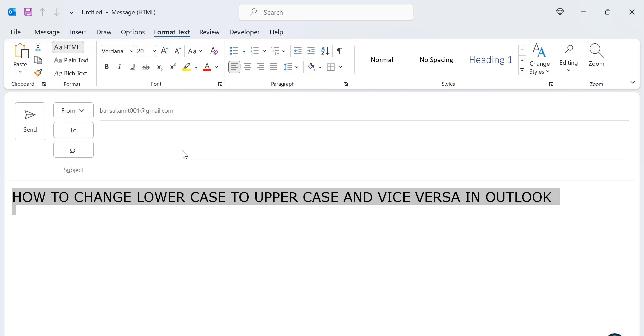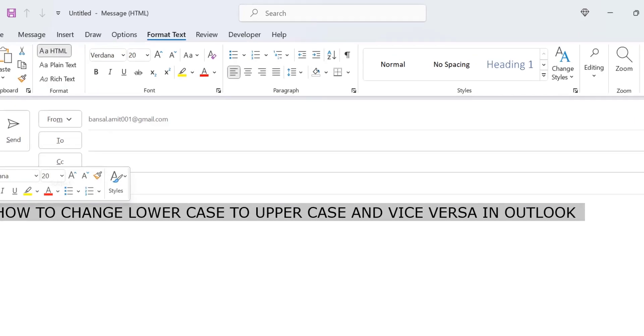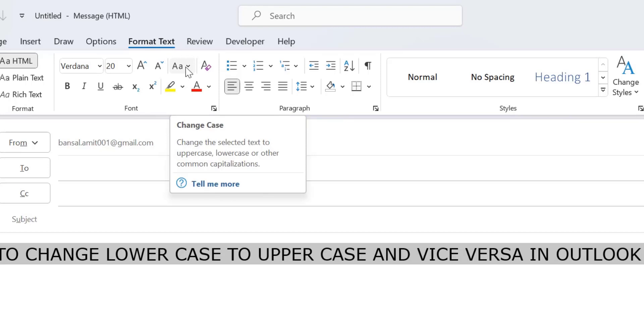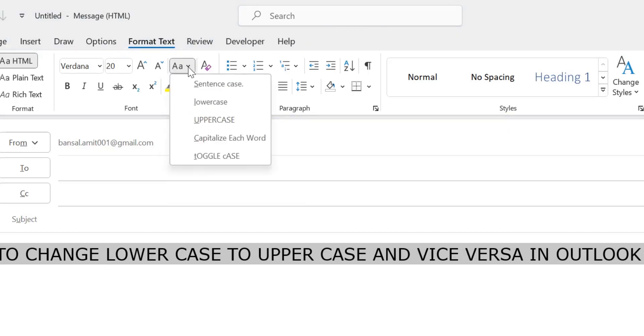Apart from those shortcut keys, you can manually select these. So first select the content. Go to Format Text. Now click on change case button. So there are again five options.